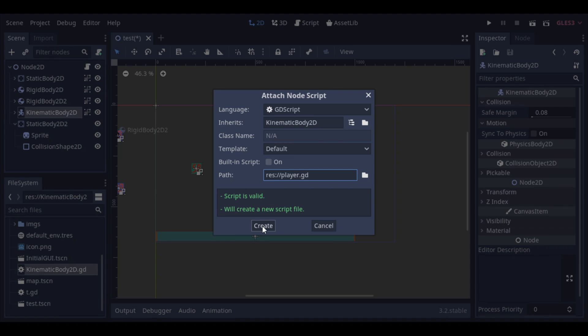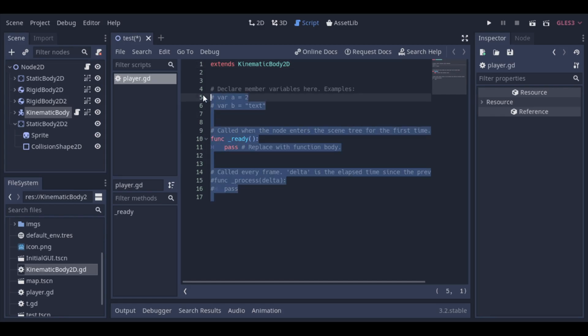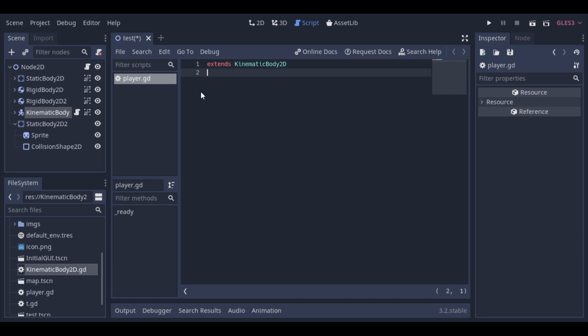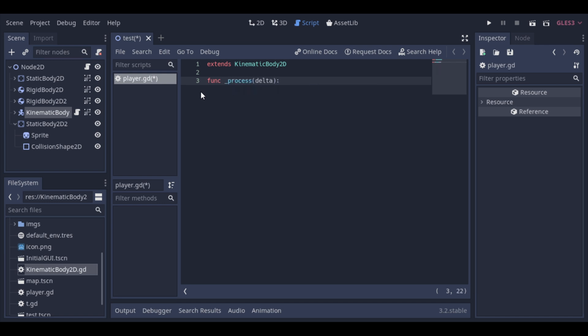We have two different functions that are called by Godot as game loops. These functions are process, that we have seen on the last videos, that is called as much as possible, and physics process, that's very similar, but is called inside the physics loop.